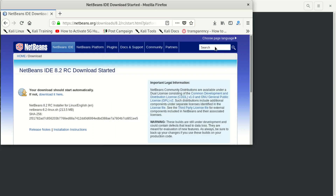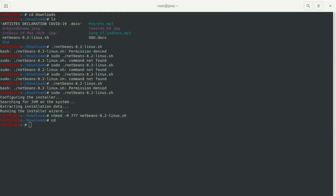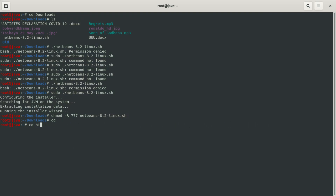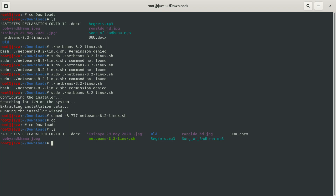Since I downloaded it already, I don't need to do that, so I'm gonna close that. I know it's in the Downloads folder, so I'm gonna cd to Downloads, then I say enter. Now in Downloads, we're gonna list what is here.